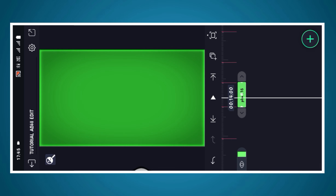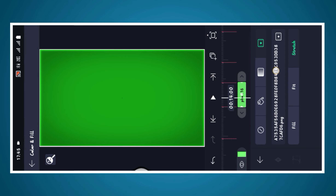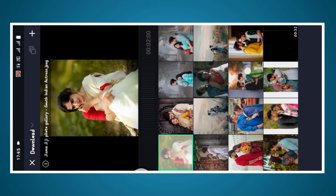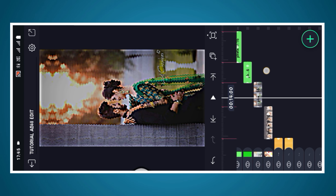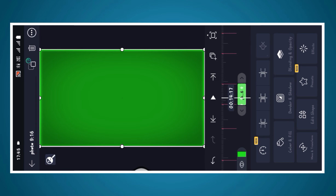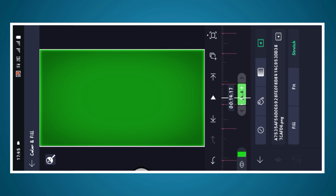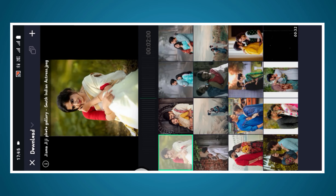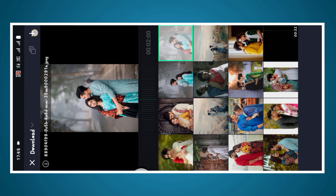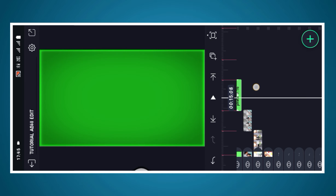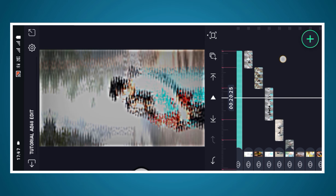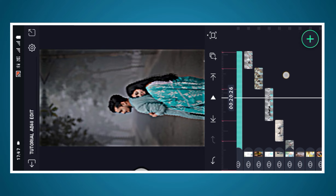If you click on the option, click on the video, click on the link in the description box. This link will be in the description box. If you download the link, you can download the link.